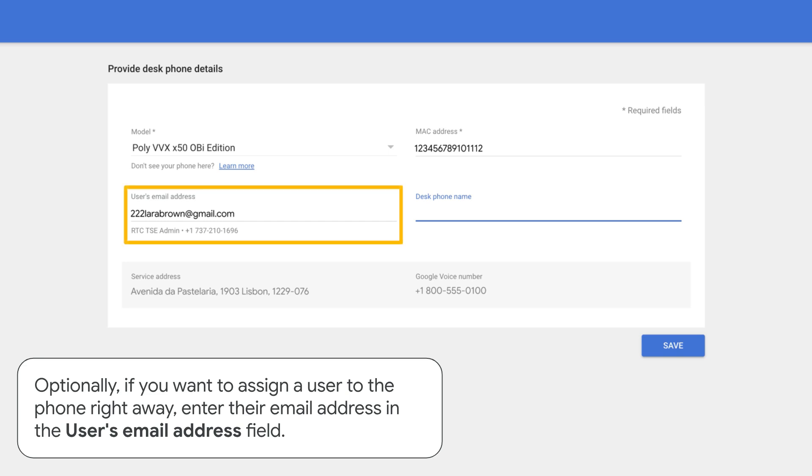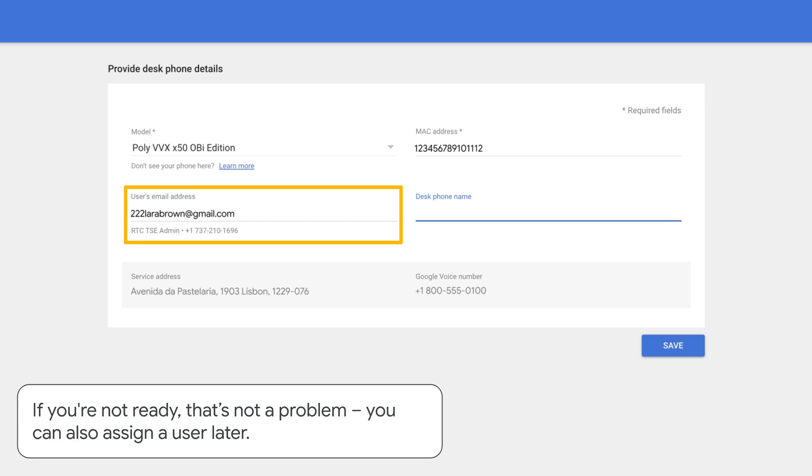Optionally, if you want to assign a user to the phone right away, enter their email address in the user's email address field. If you're not ready, that's not a problem. You can also assign a user later.